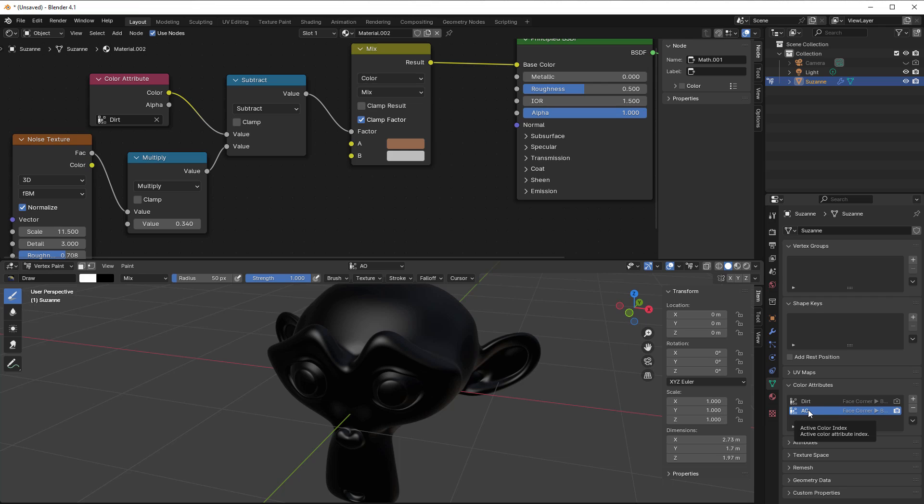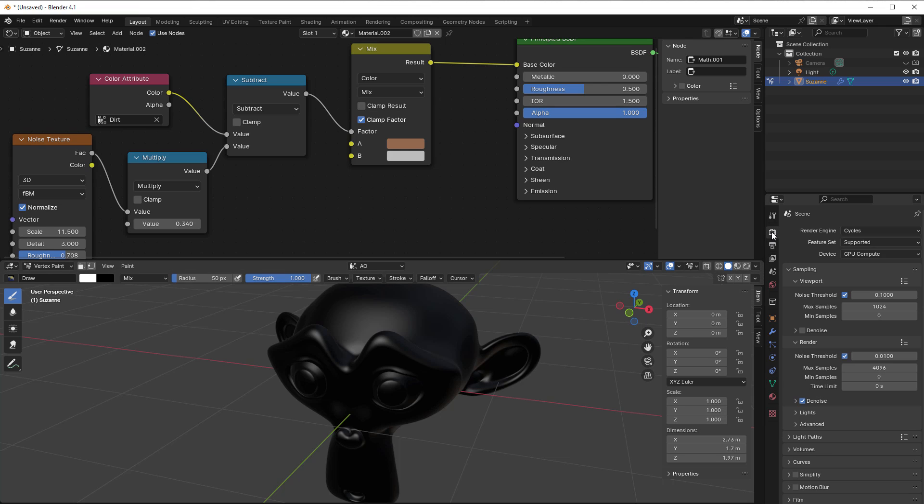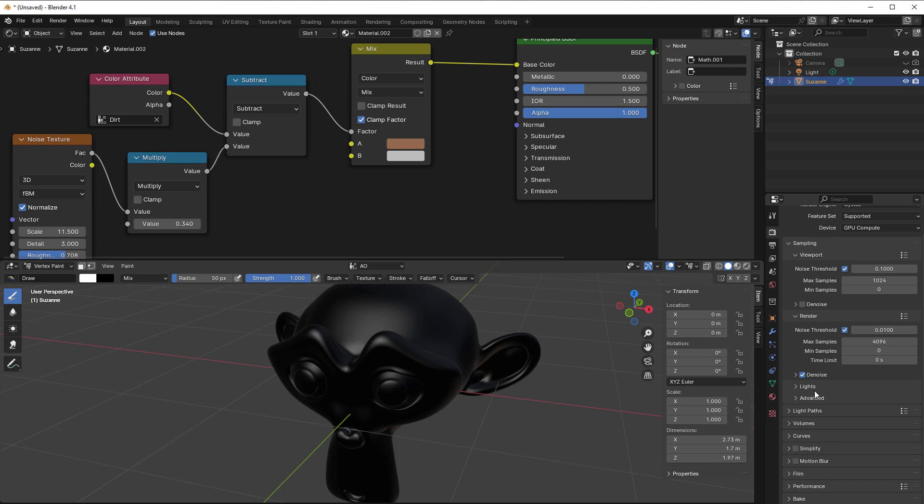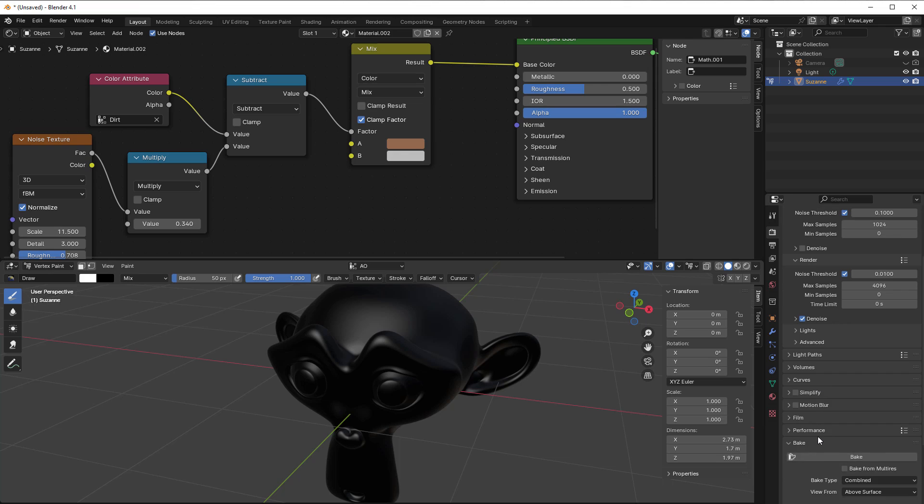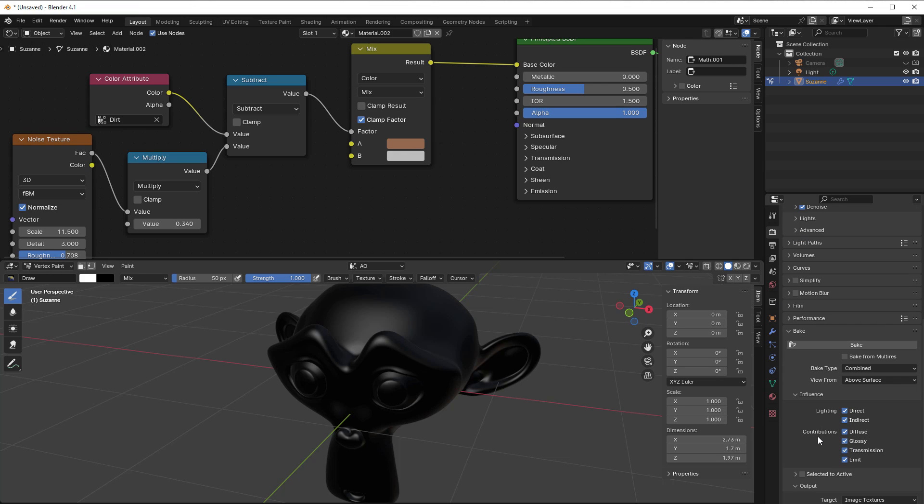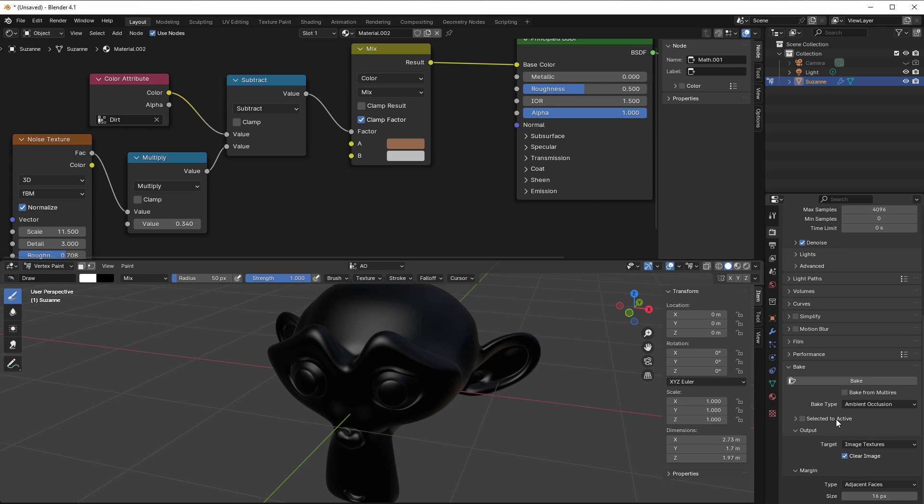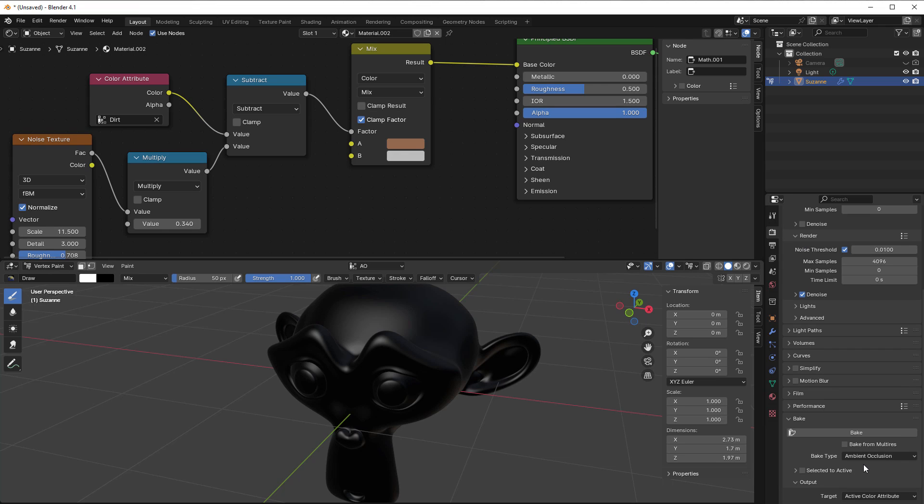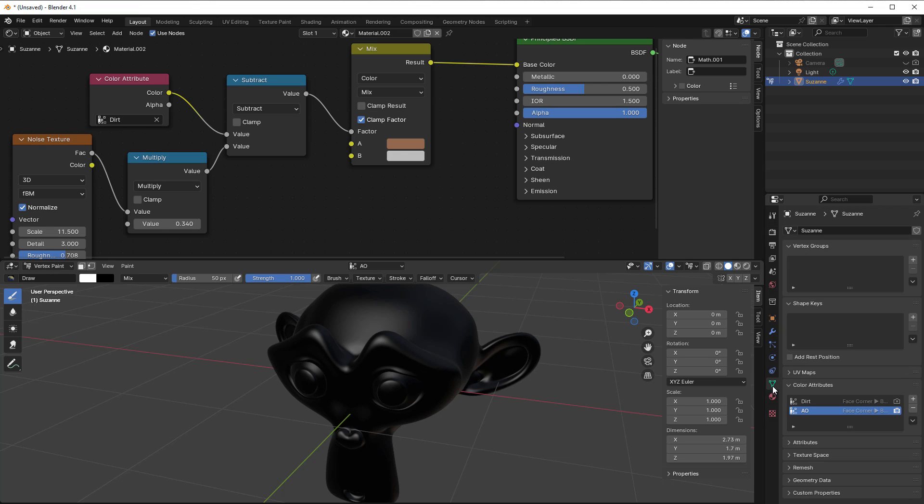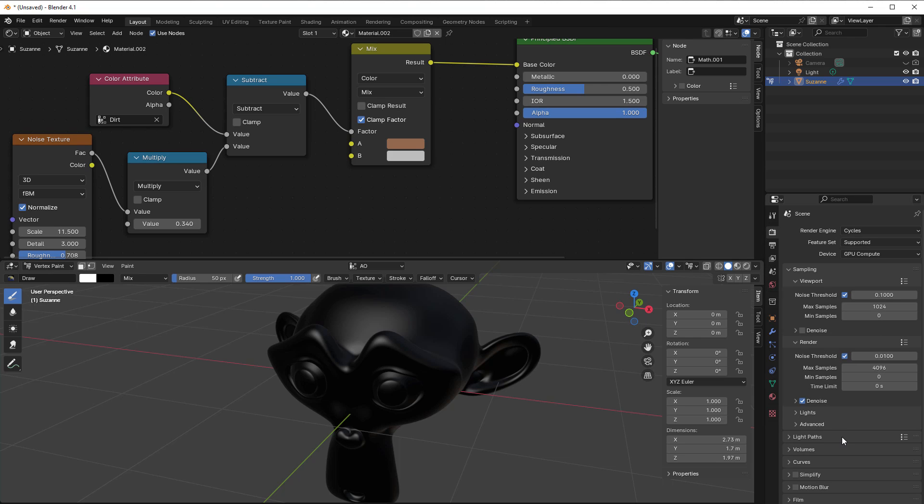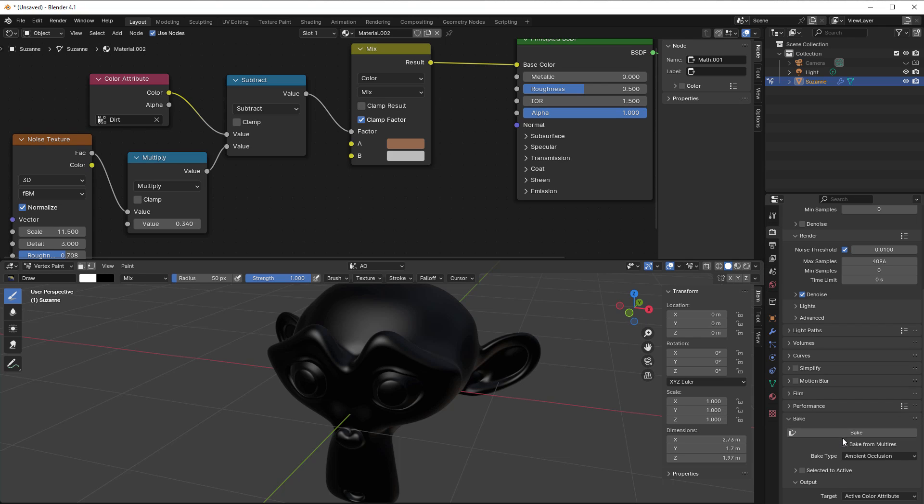Now I go to AO and then go up to the render properties. Look that we have cycles up here. If we have cycles then we can bake. If we are baking then we can select the bake type and the bake type should be ambient occlusion. But down where is a target, change that to active color attribute. Since we have selected AO here, this is now the active so we can use that one.